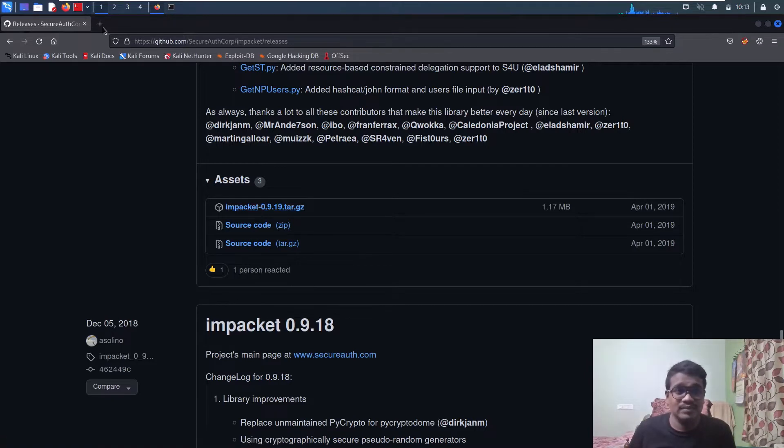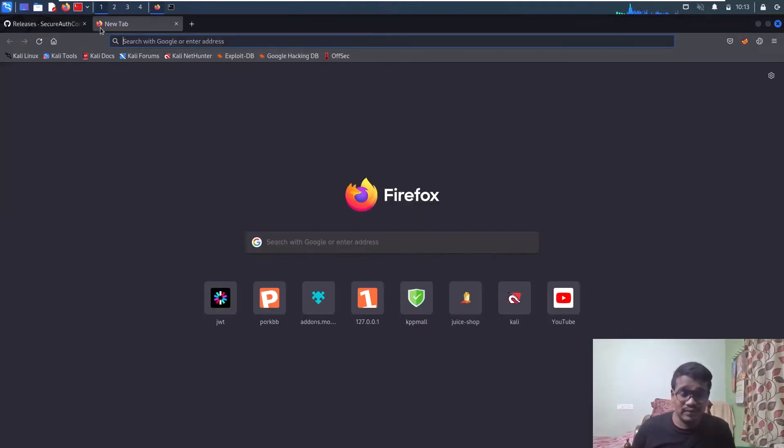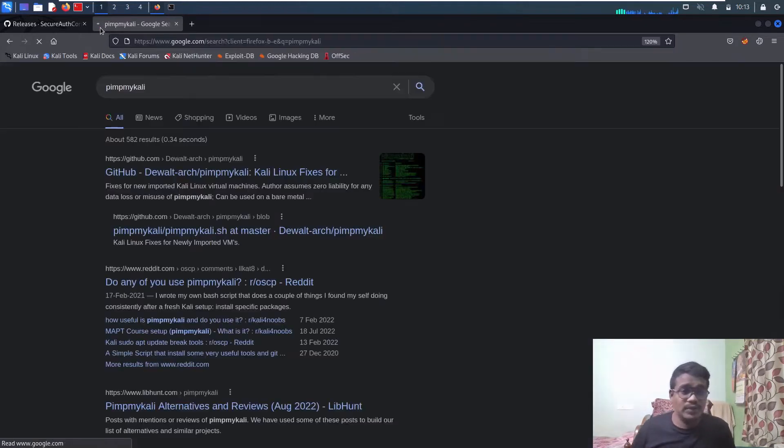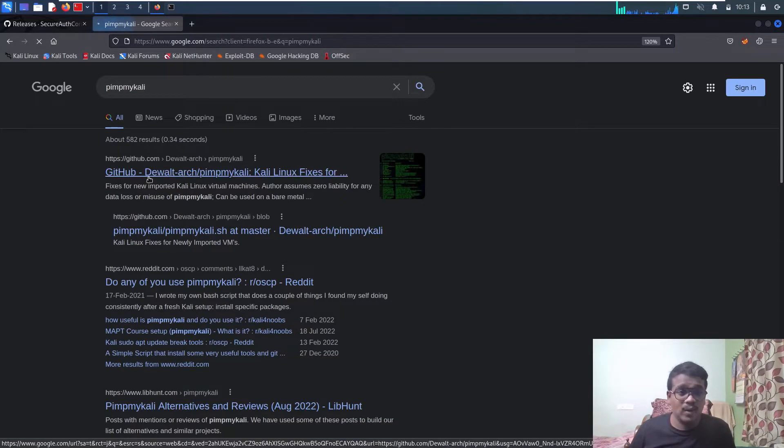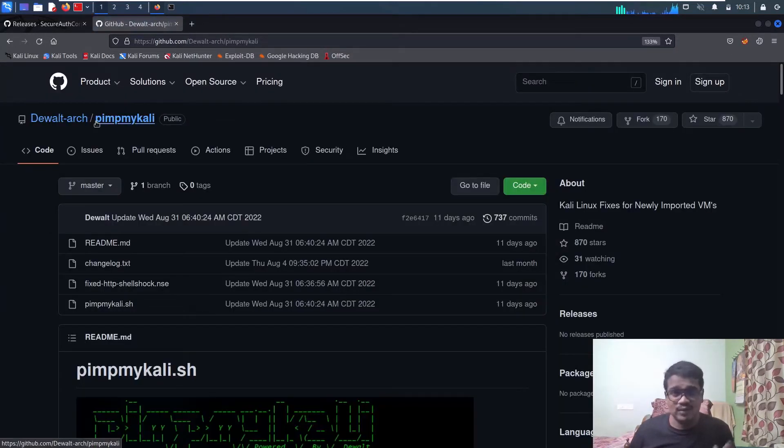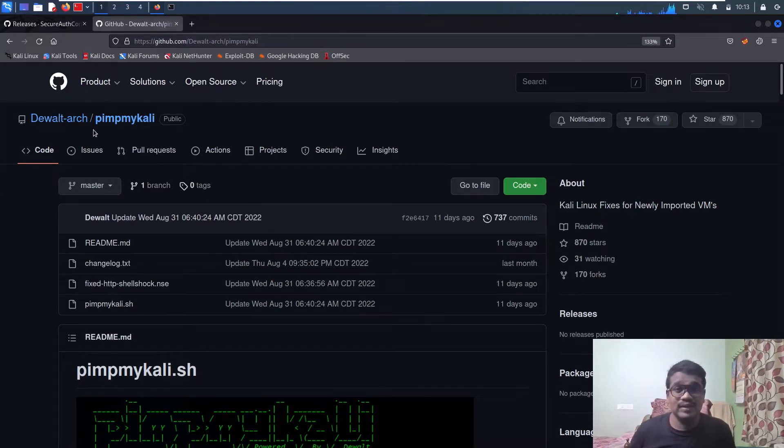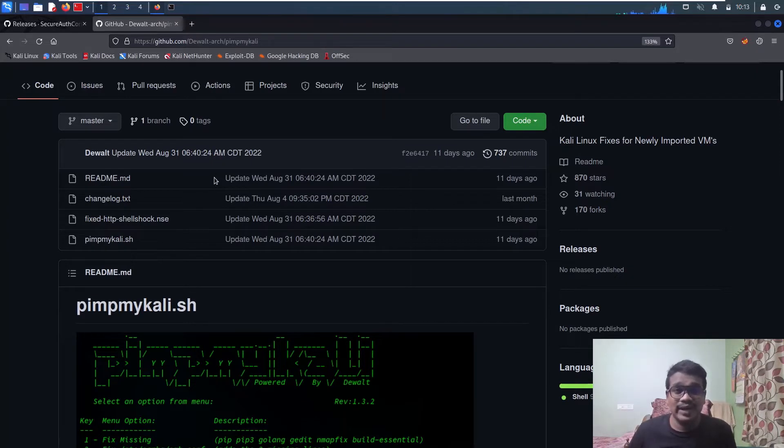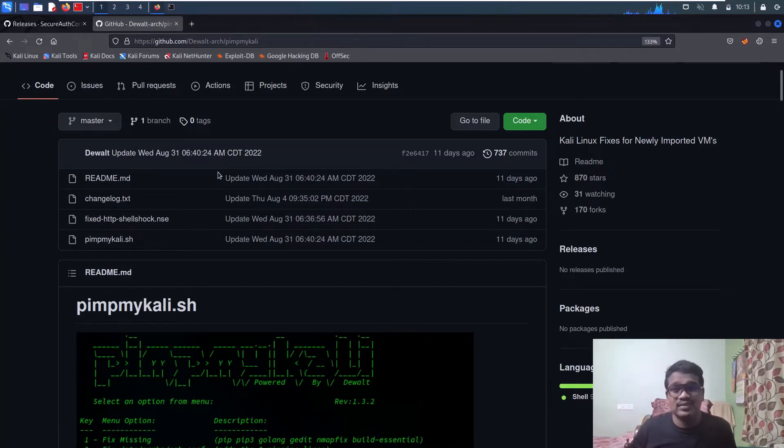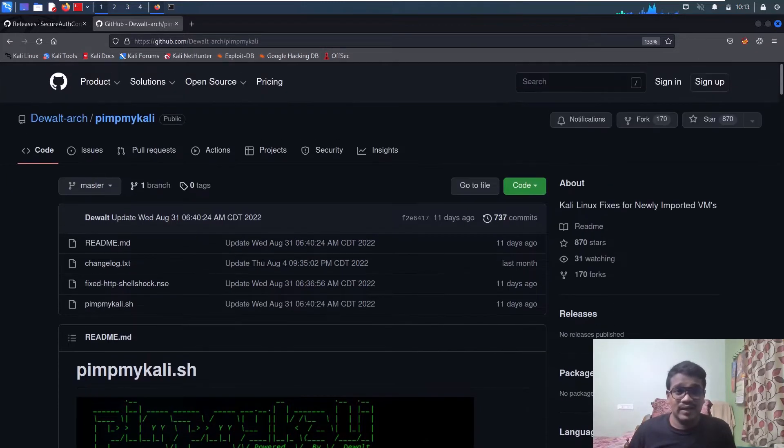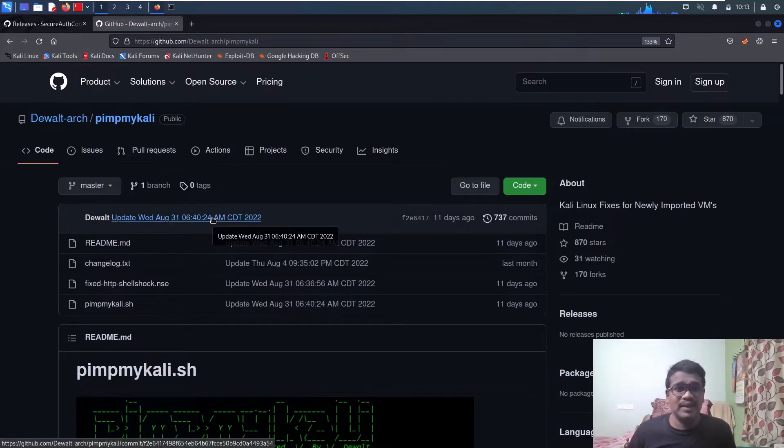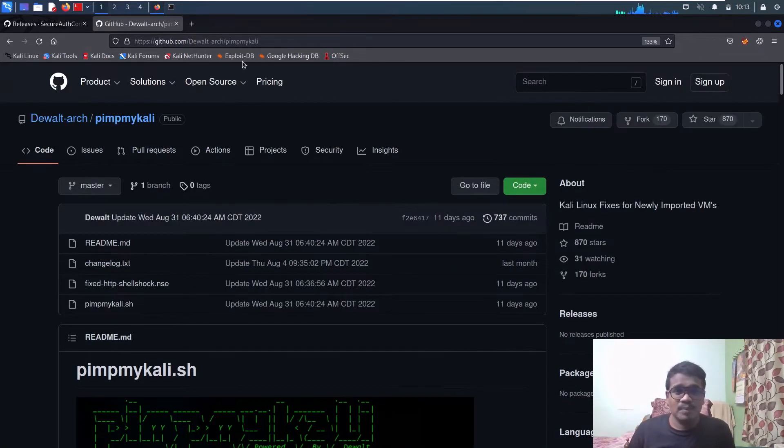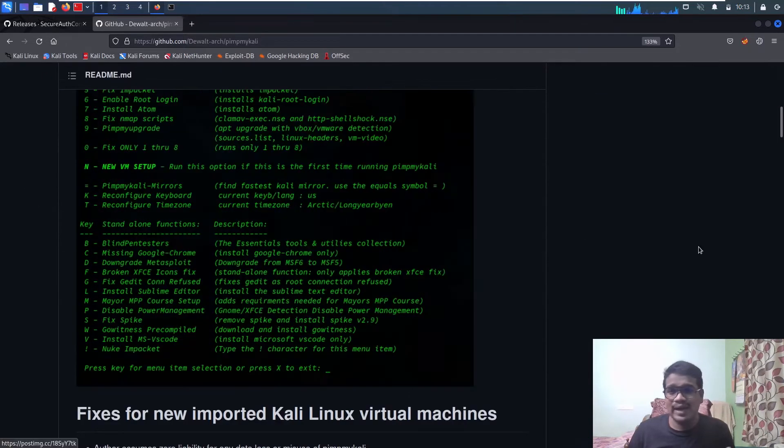There's a wonderful tool called Pimp My Kali. All the credit goes to the developer who did a wonderful job. I used to face issues while installing Impacket 0.9.19 with packages from other sources, but this tool made everything possible.